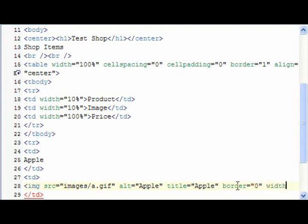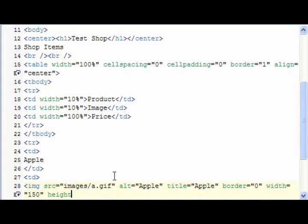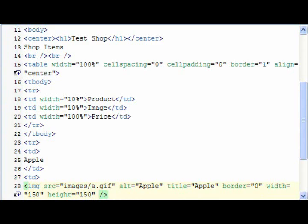We also want to set width as well, so sometimes you can get different images. We want to make sure that the browser sets the same height and width for each one, which is done from the width and height tag. So we set that to 150 by 150 pixels.